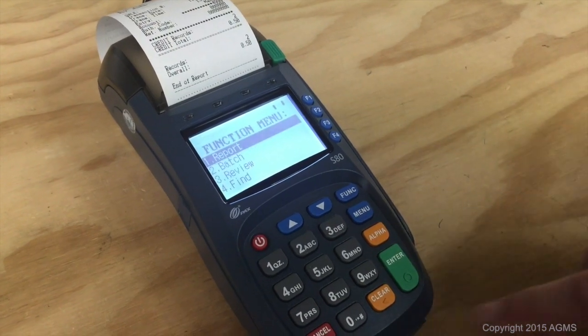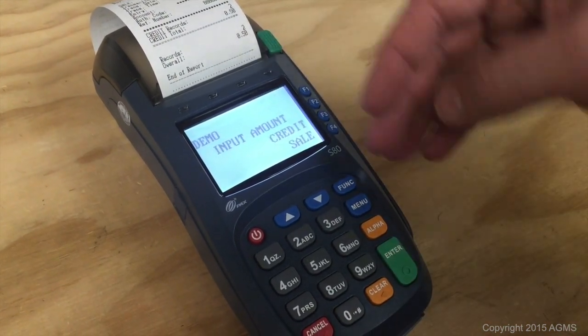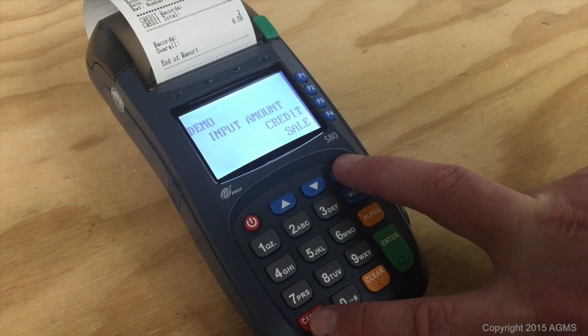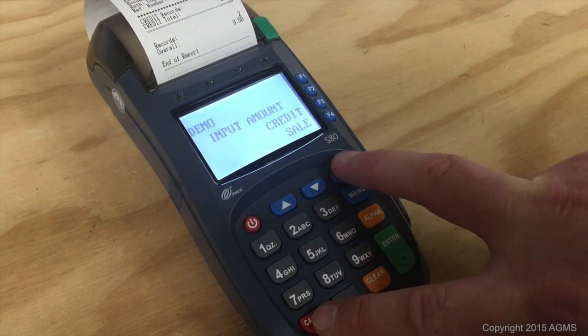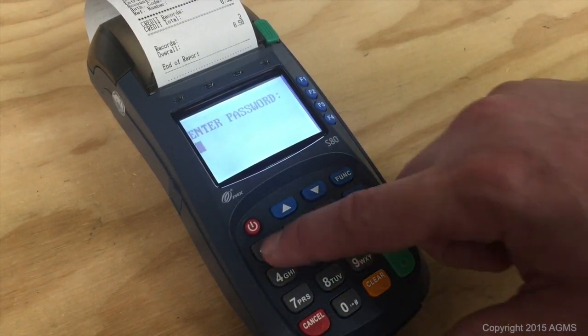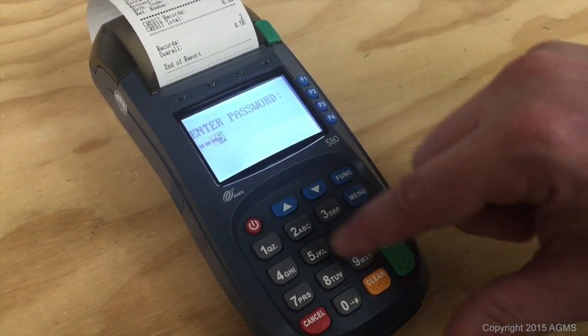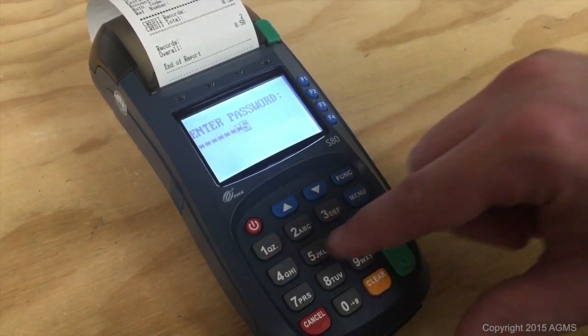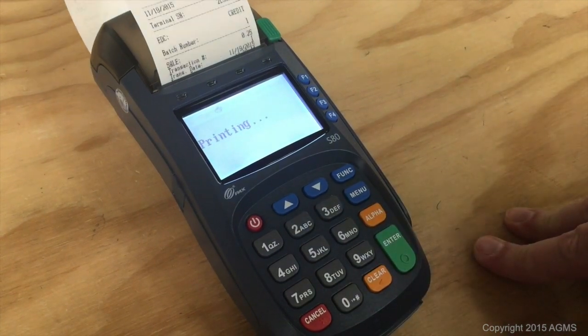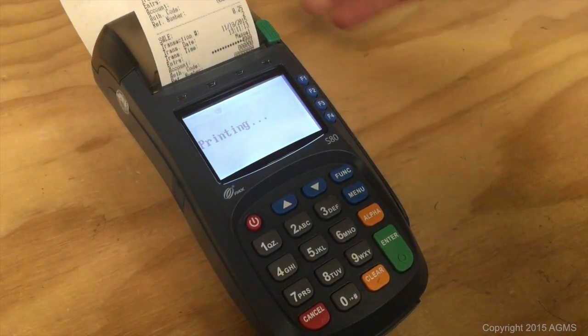There's a quick key to make this happen. From the main screen, hold down the function and the cancel button at the same time, enter your password, and you get the same result.